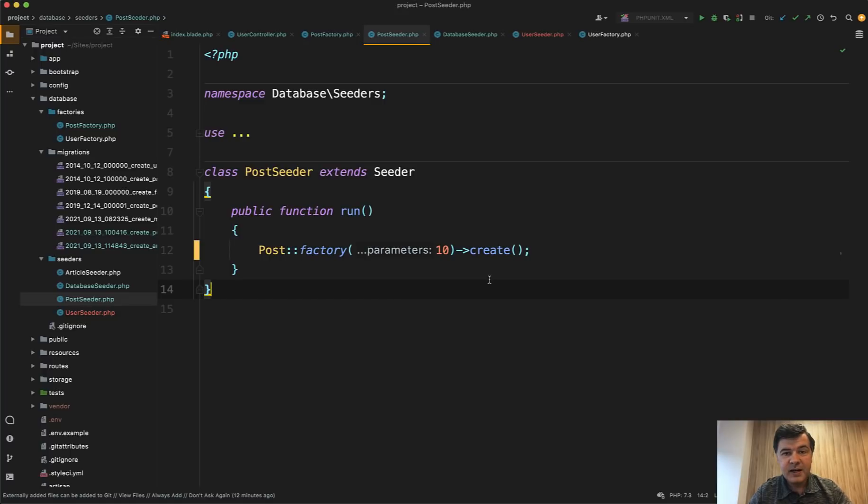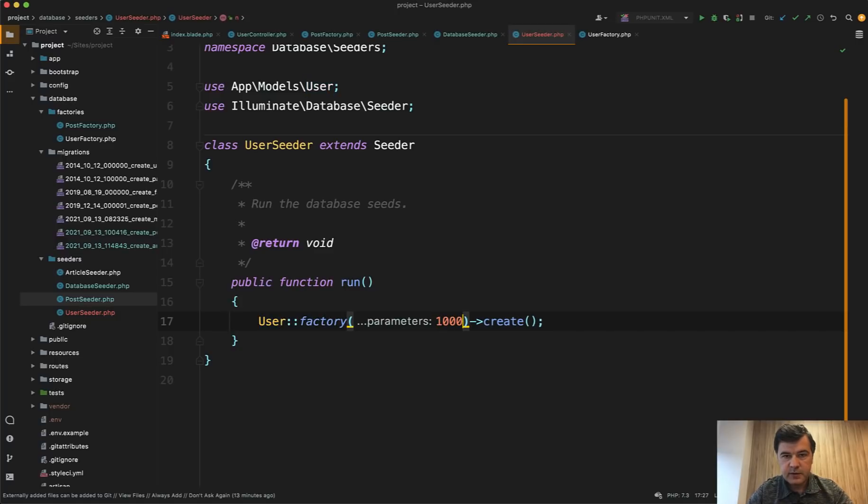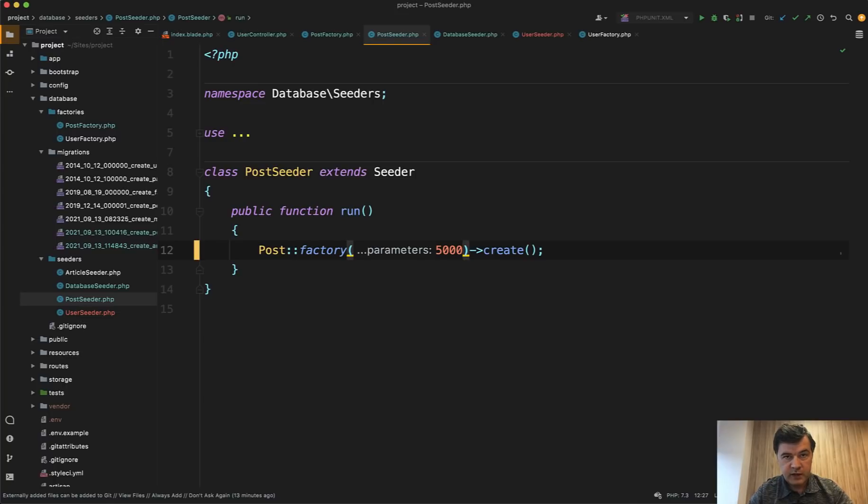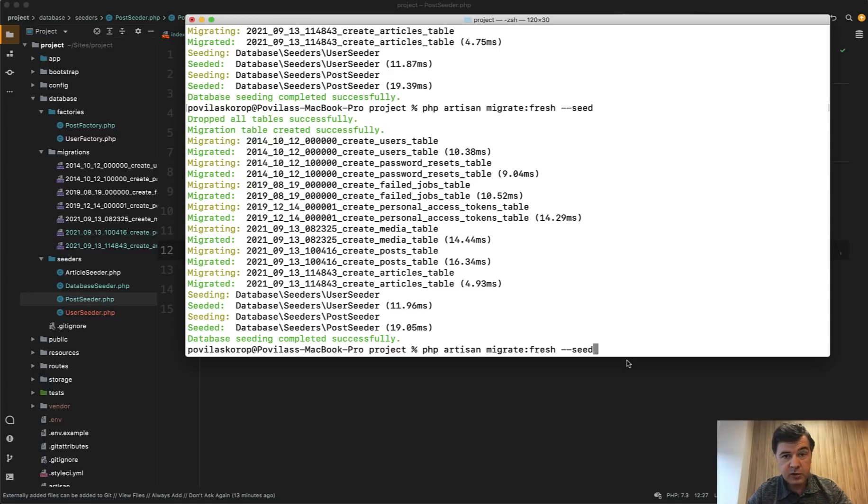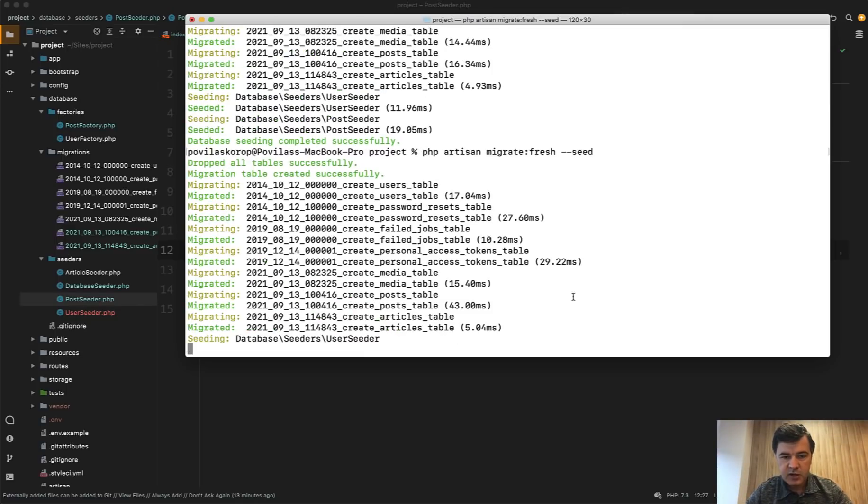But now you can increase those numbers. So for example, let's seed 1000 users and 5000 posts. What would that page show them? So let's remigrate fresh on seed. Of course, I'm doing that on my local database. So keep in mind, all the database will be wiped, but the database will have the seeded data that you actually need.